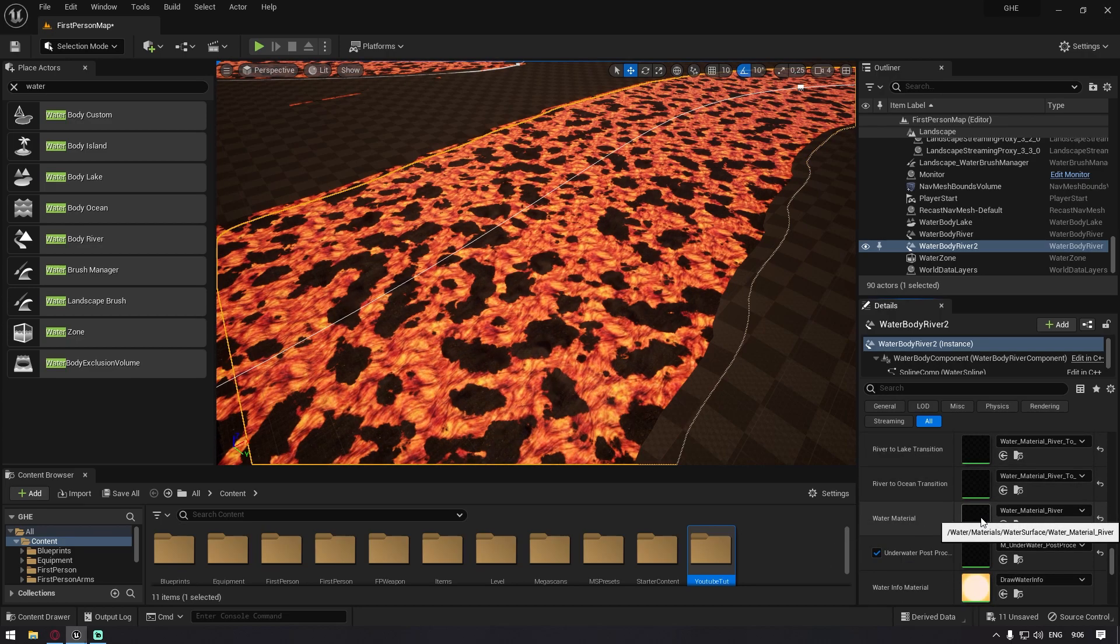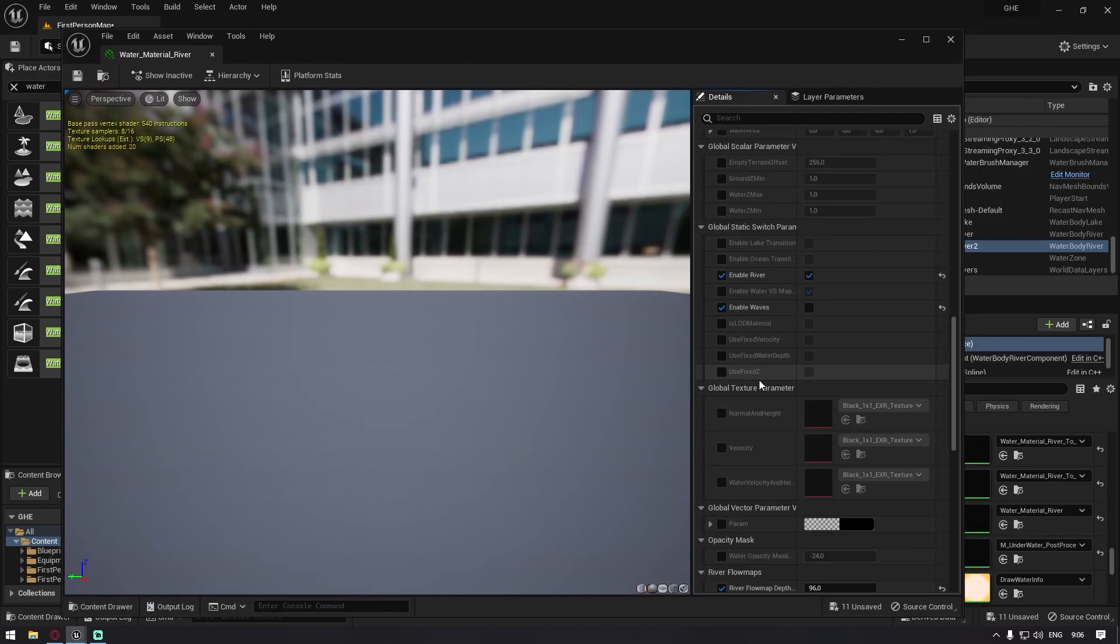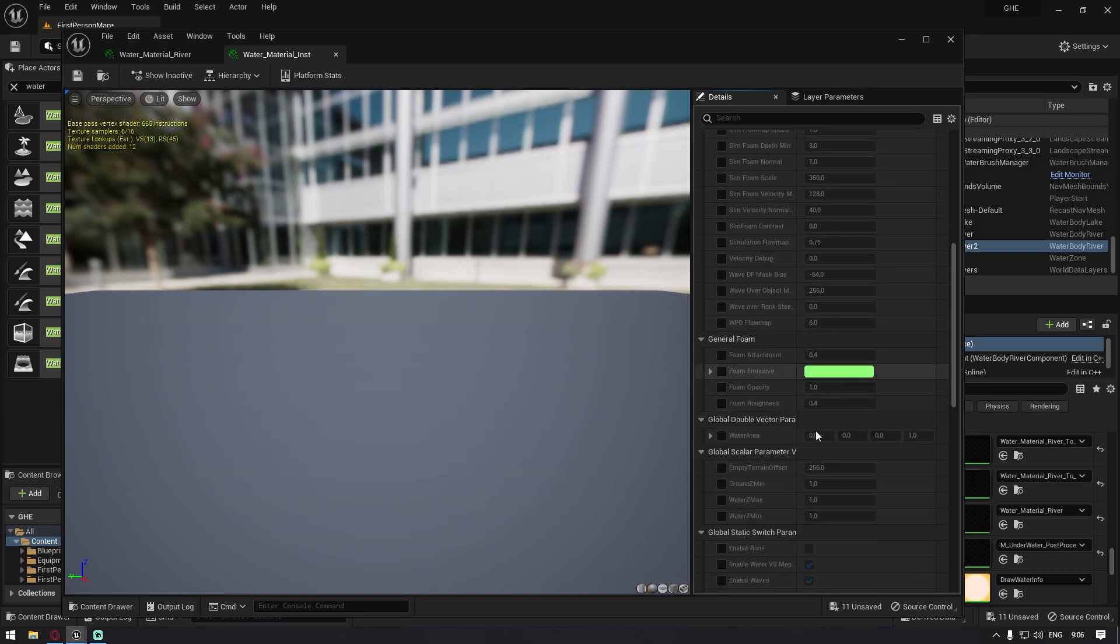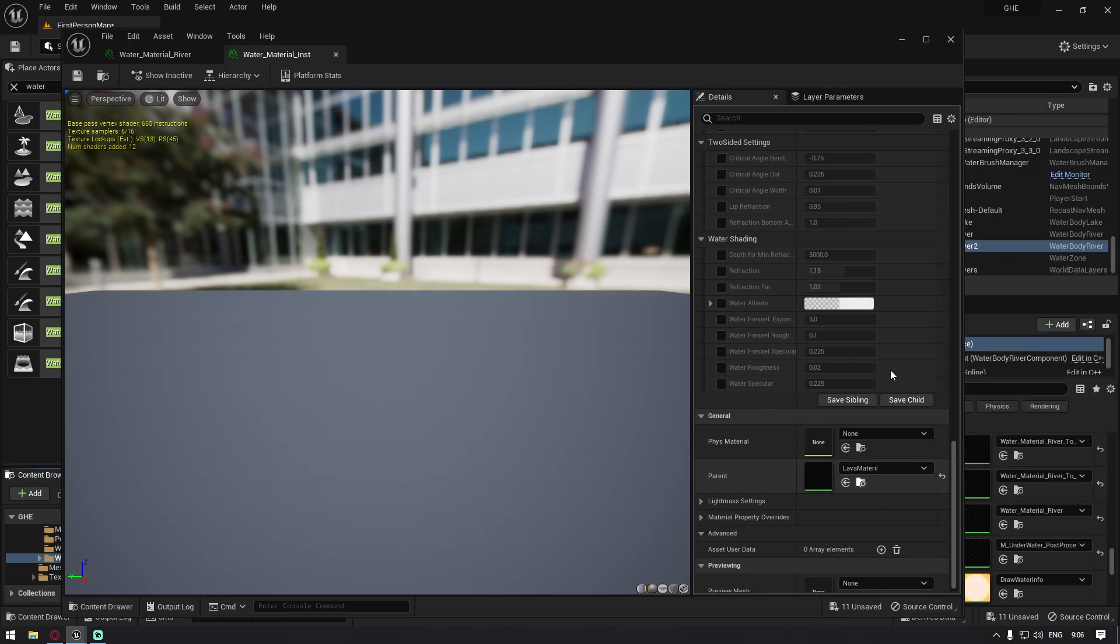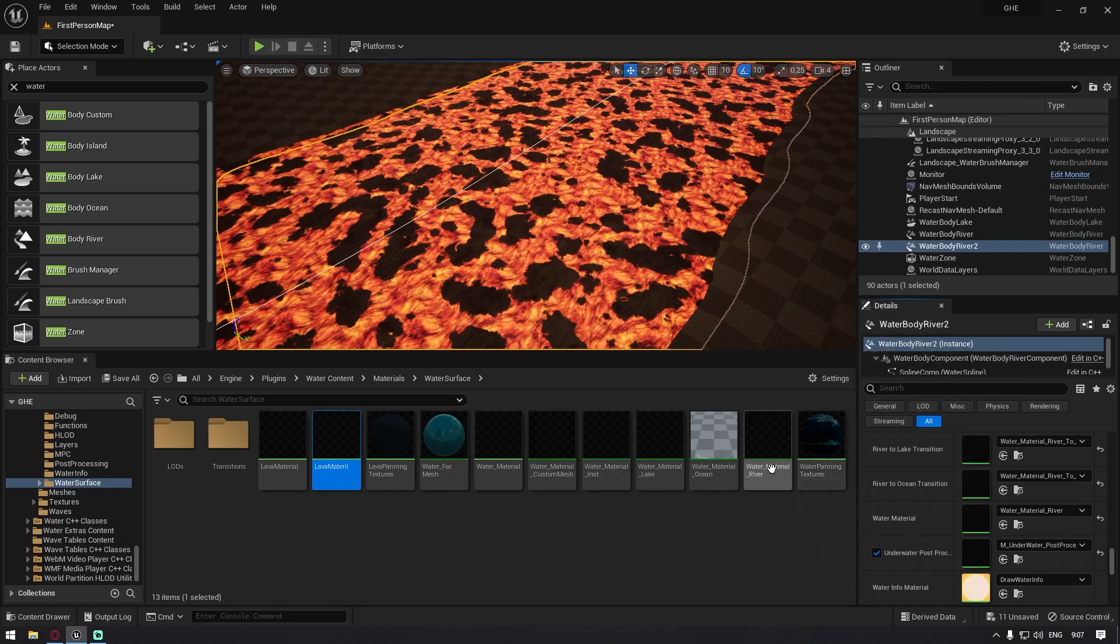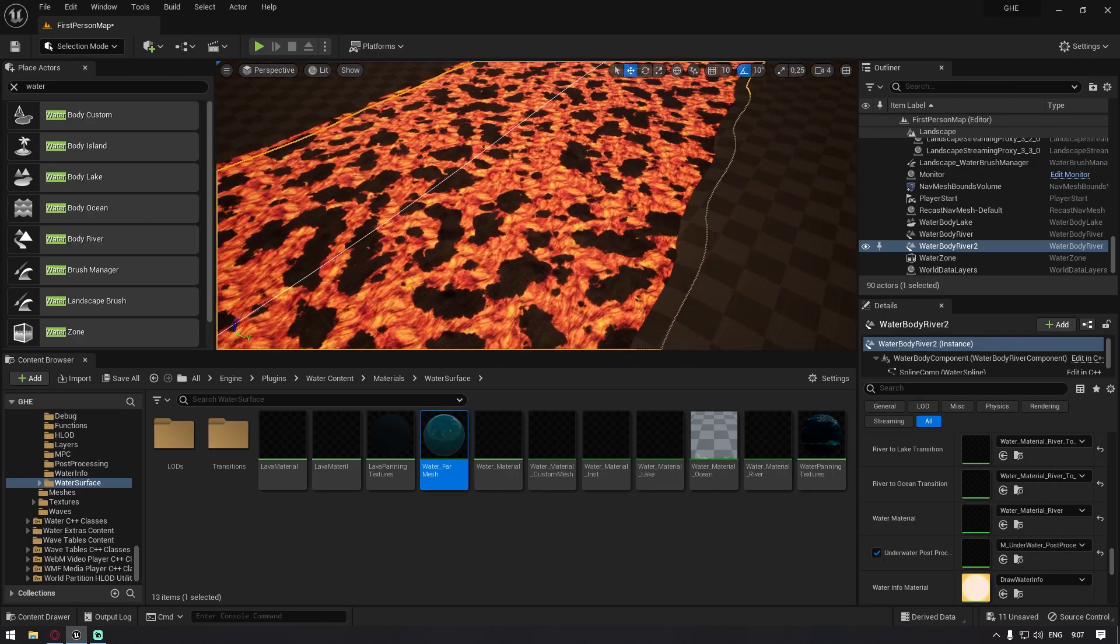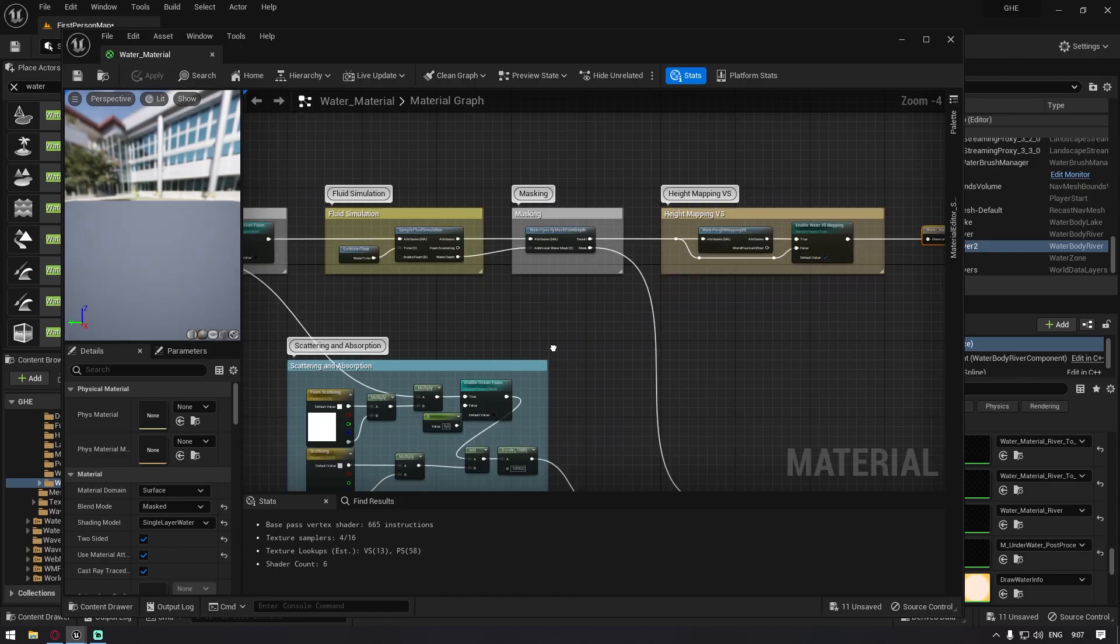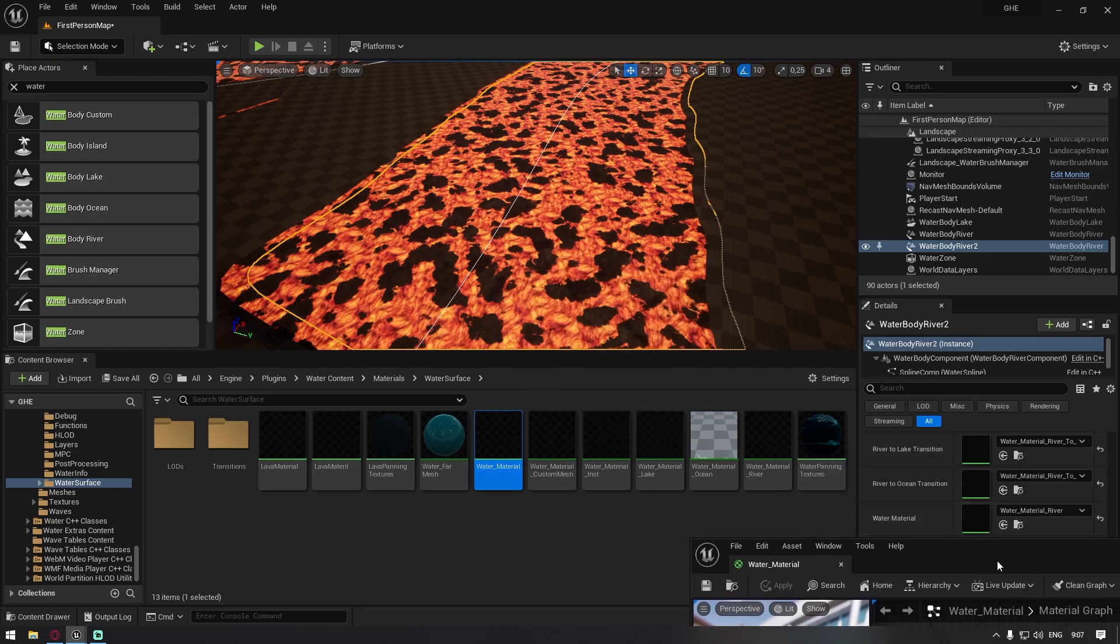If you double click on it, it opens up an instance material and you scroll down, then you can find a water instance material. If you double click on this as well, then you will have water material here. If you click on this little icon to browse it, then it's going to select this one. So this is your basic water material.